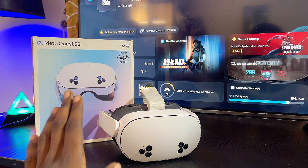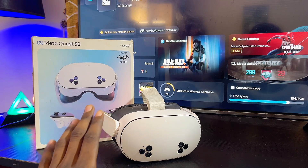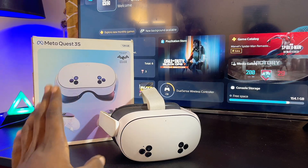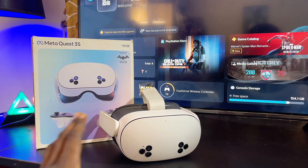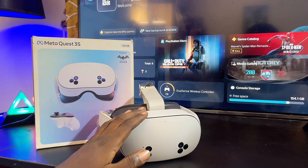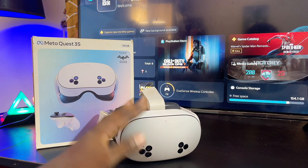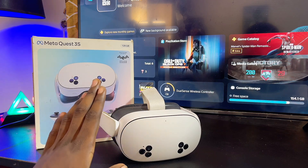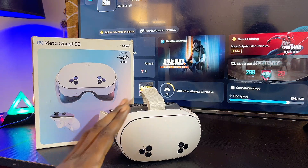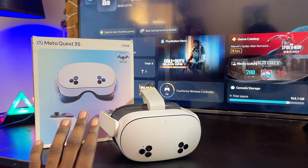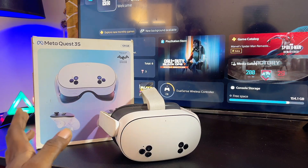What's up guys, in this video I will guide you on how to turn on developer mode on your Meta Quest 3S. This should also apply to your Meta Quest 3 as well, and the process is quite simple.